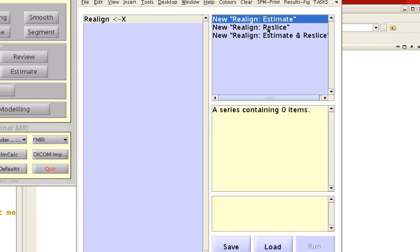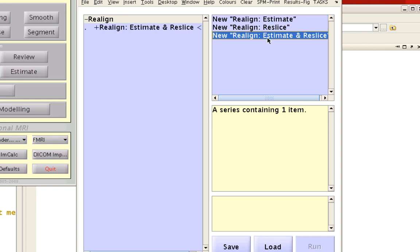Reslicing is the next step in which all these different volumes are resliced or reoriented to match a reference image, in this case the first image of each run. To do both, you can select Estimate and Reslice.